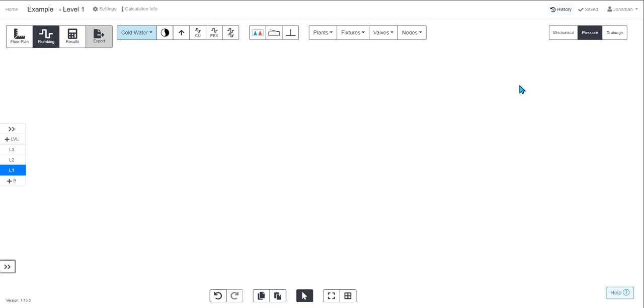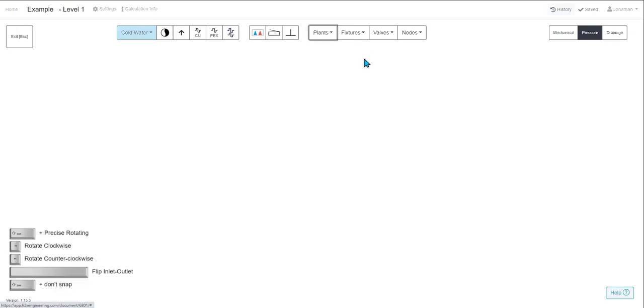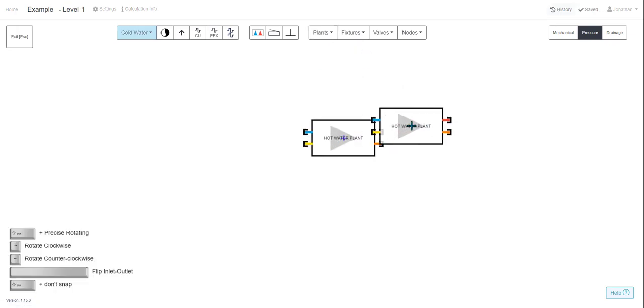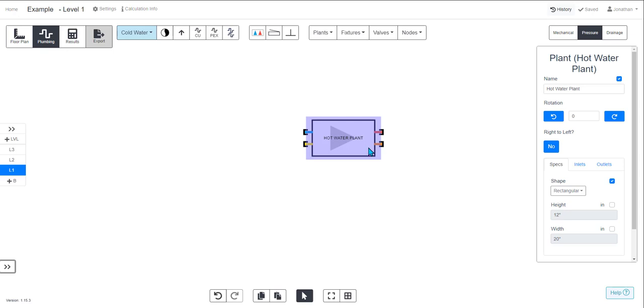To add a hot water plant to your design, in the drop down menu here click hot water plant, click to place it on your drawing, click Escape, and then if you click on the plant you can see the properties.